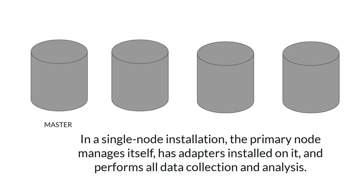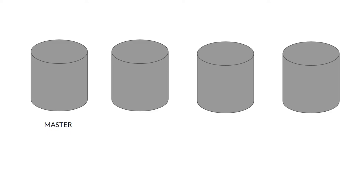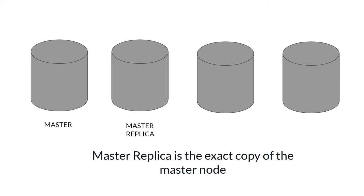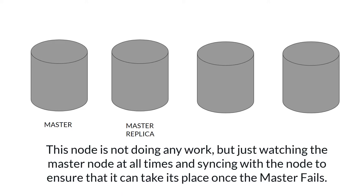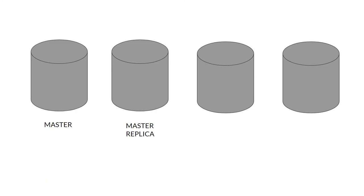The next node is master replica. Master replica is an exact copy of the master node. This node is not doing any work but just watching the master node all the time and syncing with the node to ensure that it can take its place once master fails. Master replica is required only in high availability mode.